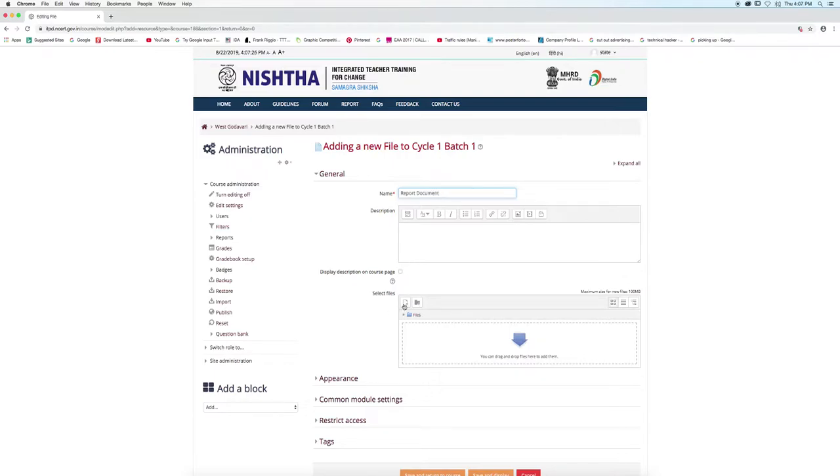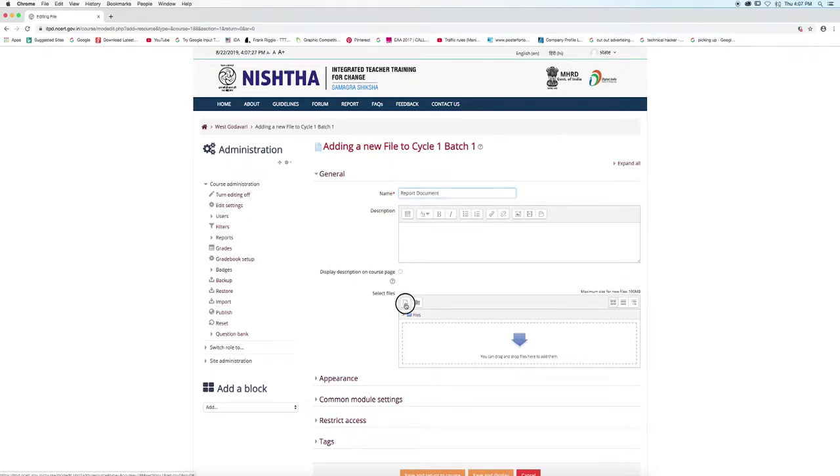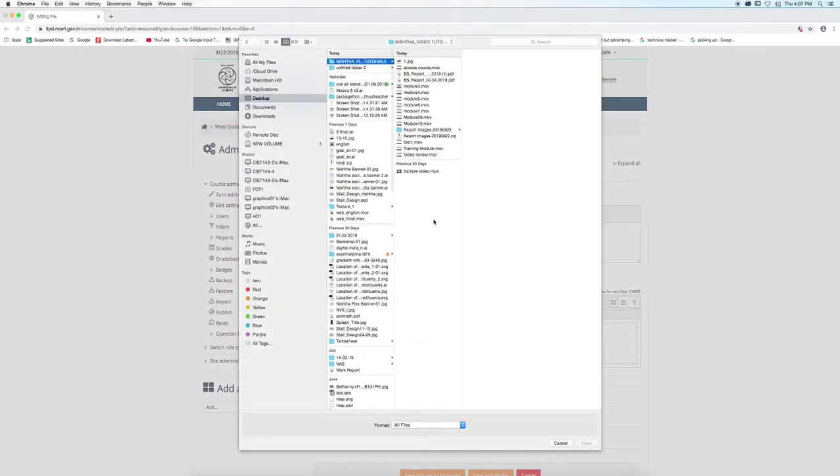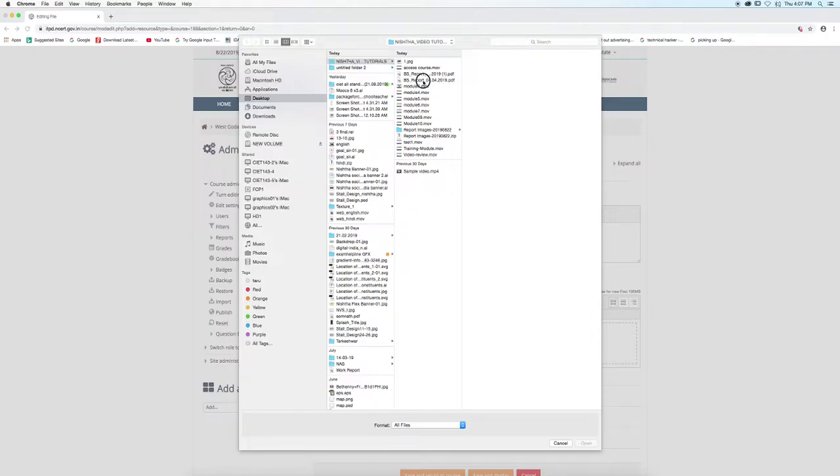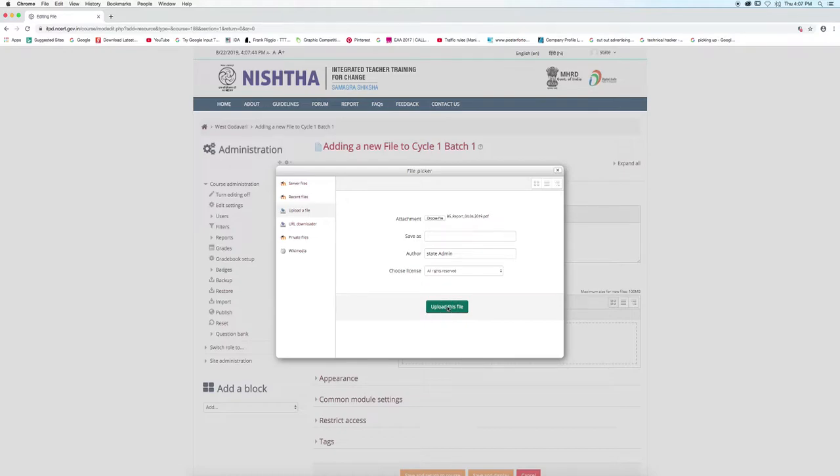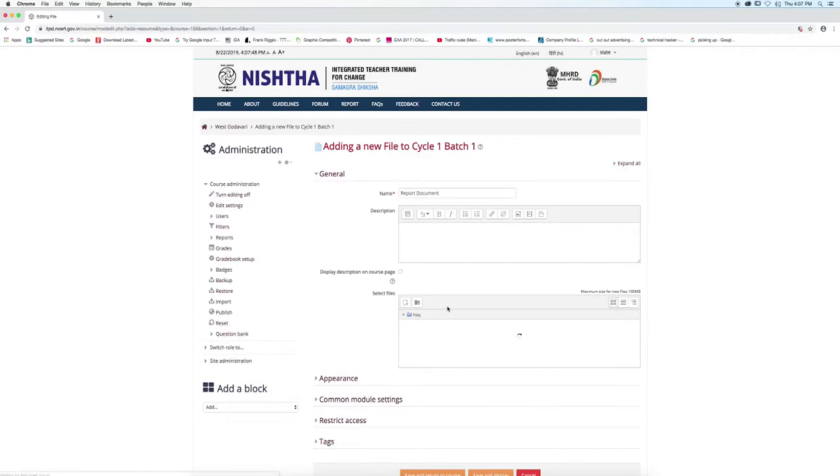Click on this icon. Click on choose file button. Select the report file from your computer and then click open button. Now, click on upload this file button. The file will be uploaded. You can see it here.